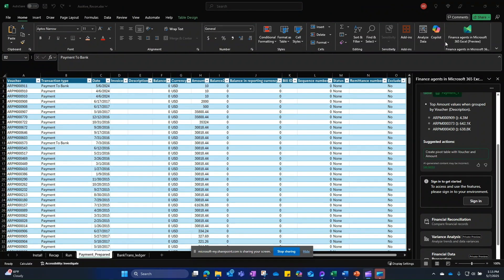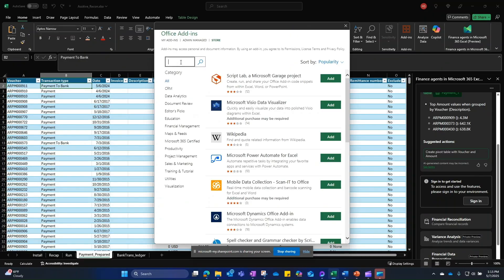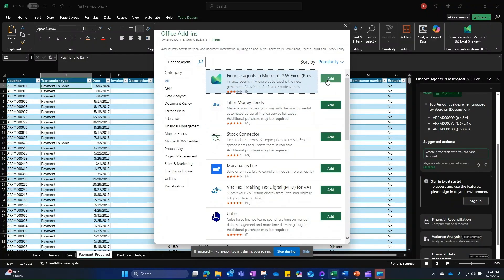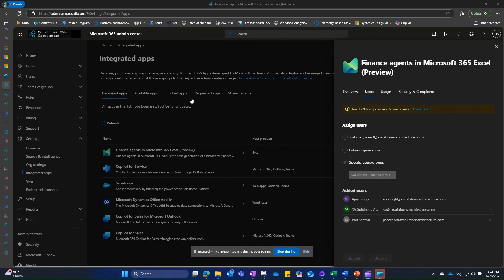Once permissions are set, you need to enable the add-in. There are two ways: first, the end user can go to Add-ins, click More Add-ins, and search the store for Finance Agents — this is allowed if your organization policy permits it. The second option is for the M365 admin to go to the portal, click Settings, then Integrated Apps, deploy the Finance Agents in Excel add-in, and assign it to the entire organization, specific users, or Entra groups. Once done, the user will see the add-in in Excel.